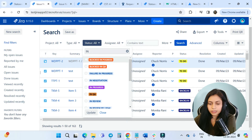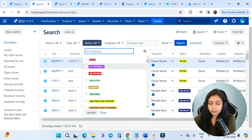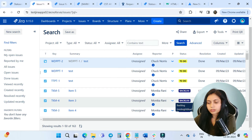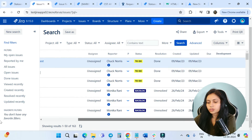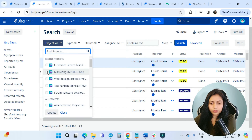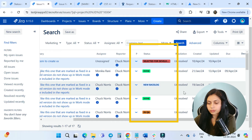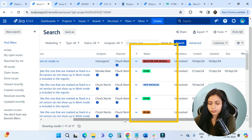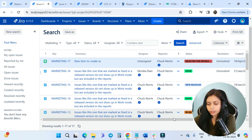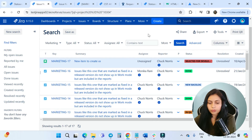I have already changed the colors for my other statuses as well — you can see Blocked In Progress and Blocked In QA. This is how the status colors will look in the search issue screen. You can select your project — mine is Marketing — and update it. The colors are looking very beautiful with the help of this app.